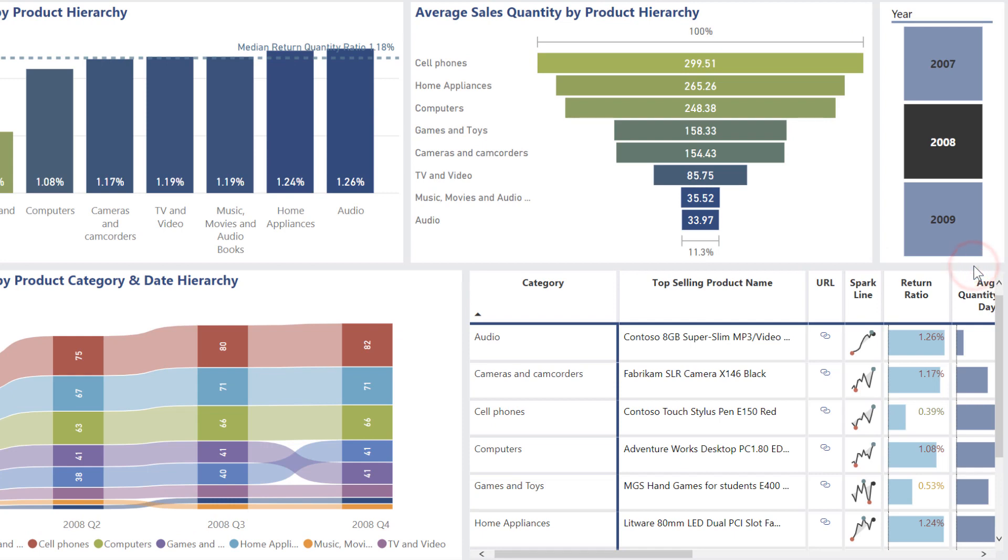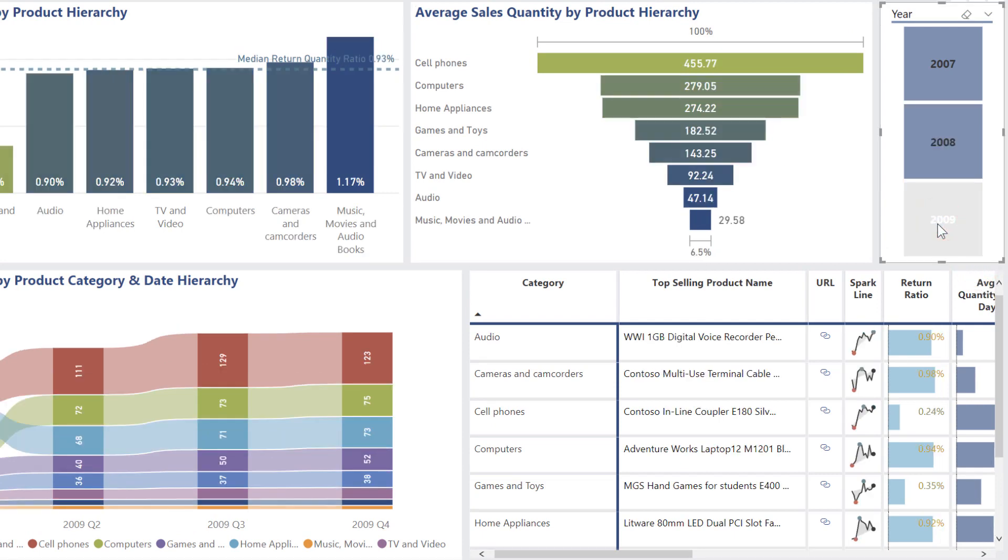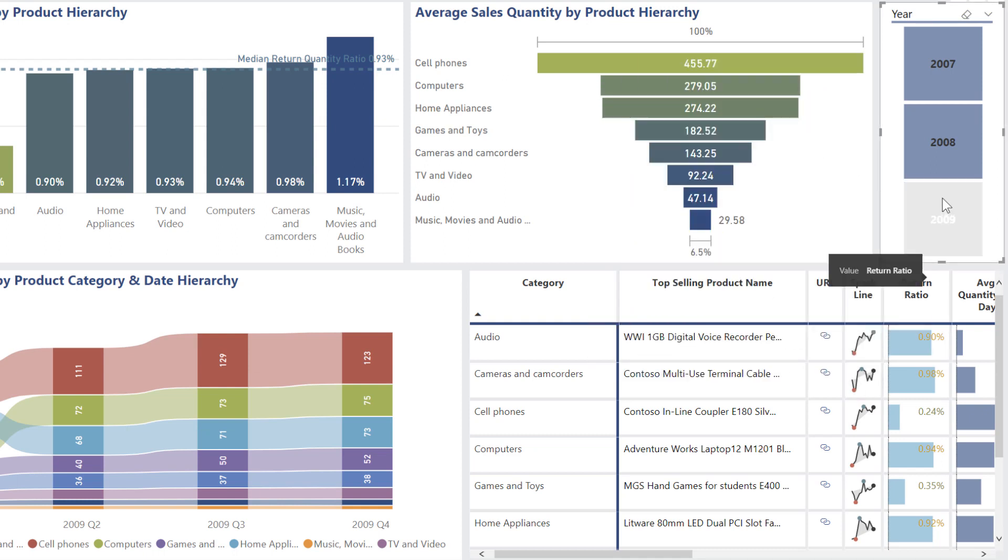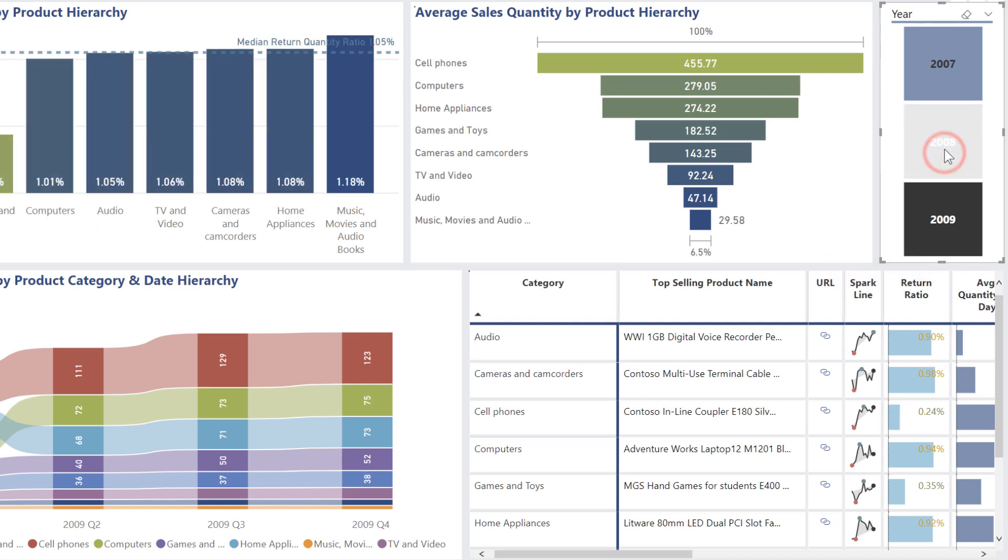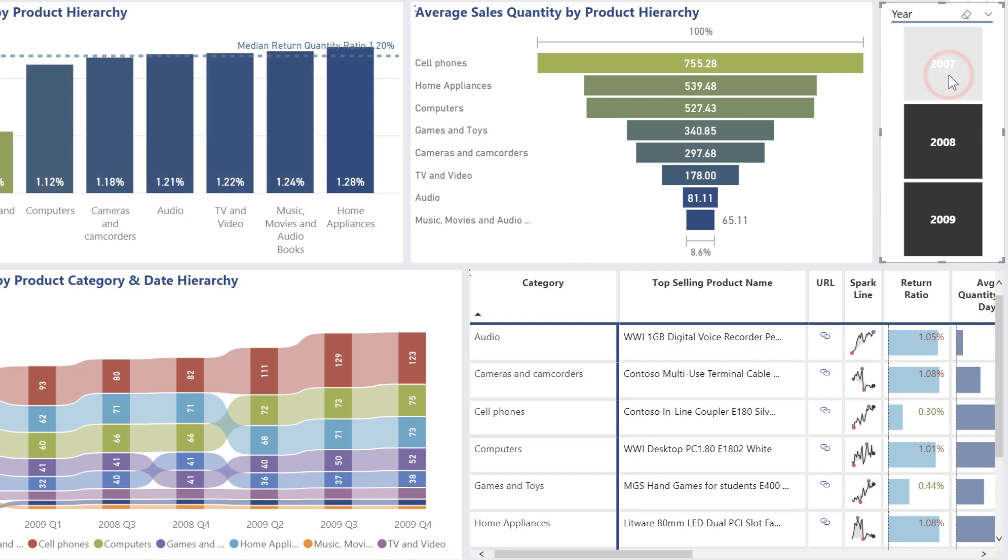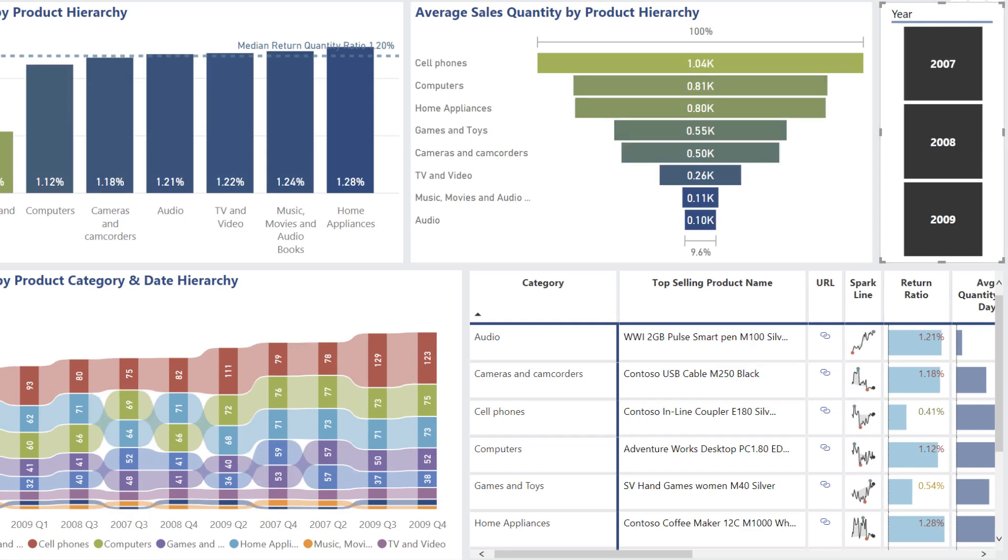Now there's a couple of cool techniques and tricks that I use to make these really dynamic and work really well. As an example, you can see if I have a single year selected, the lines down here are a little bit thicker, the dots are a little bit bigger. When I have two years selected, the lines get a little bit thinner, the dots get a little bit smaller, and so on and so forth.